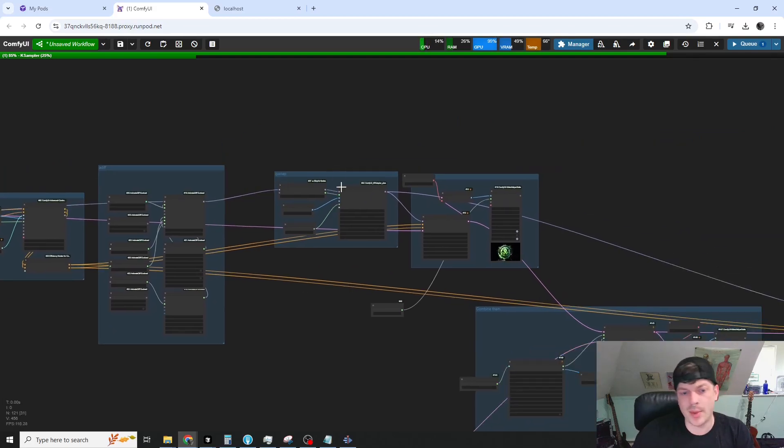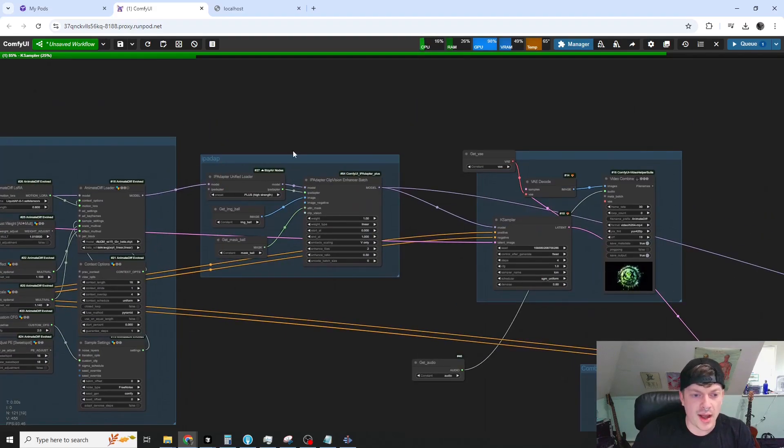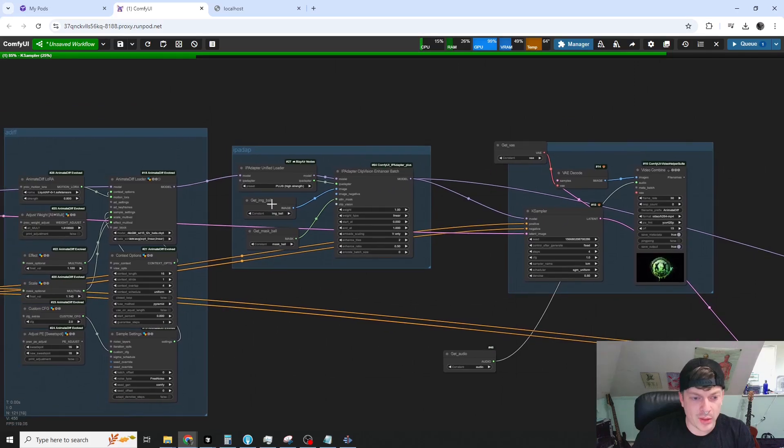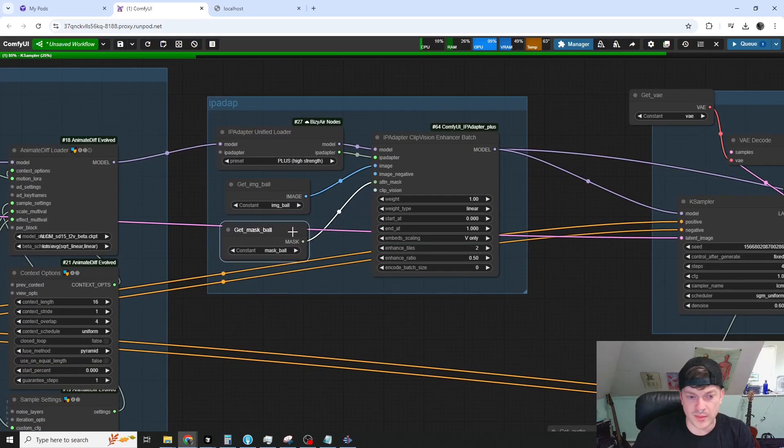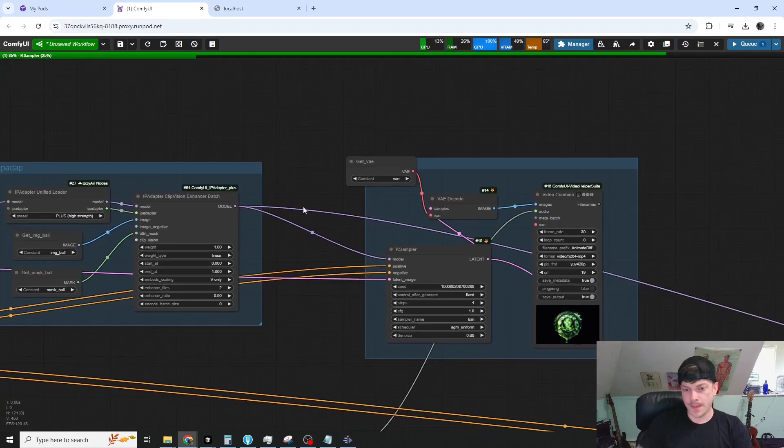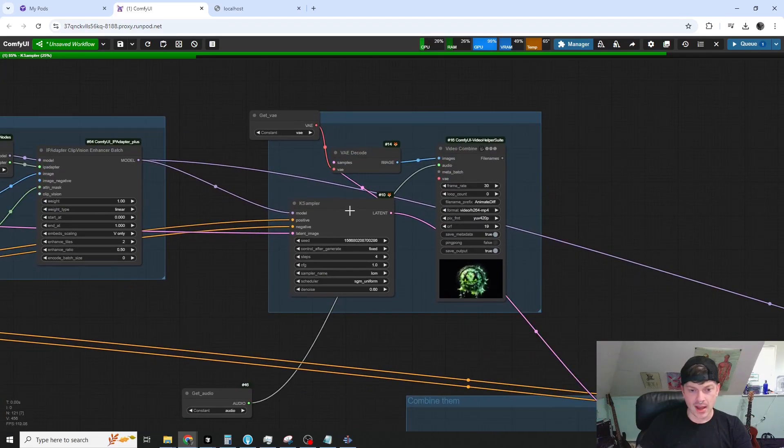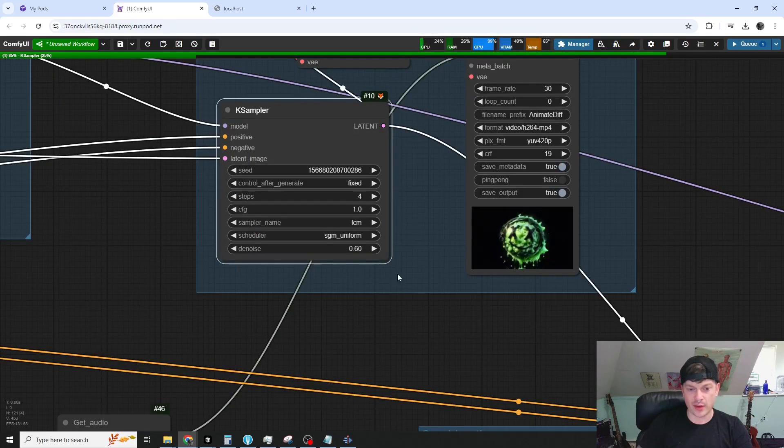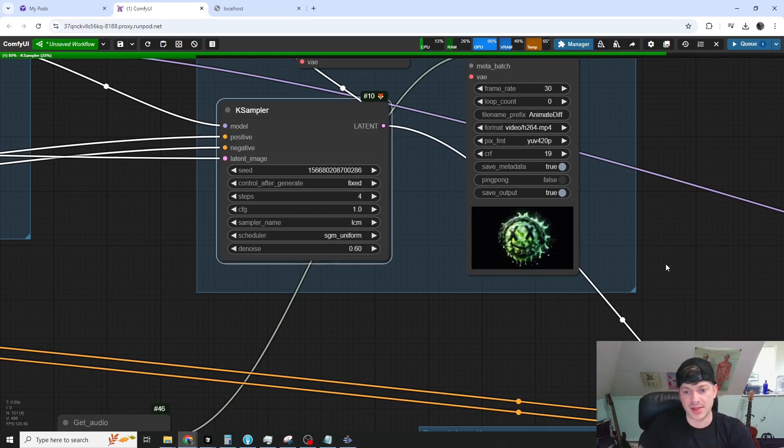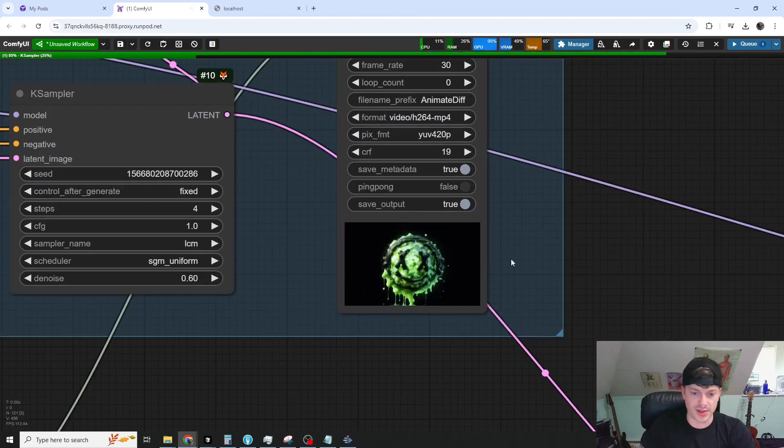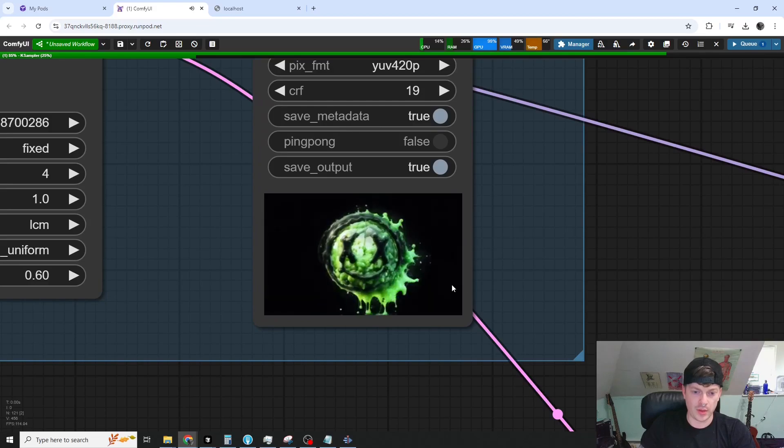So here's the animate diff setup. I'm not going over that. Here's the IP adapter. We're just giving it an attention mask of just the ball. And we sample it with a denoise value of 0.6 so that a bunch of the input image makes it through. And so here's the output.